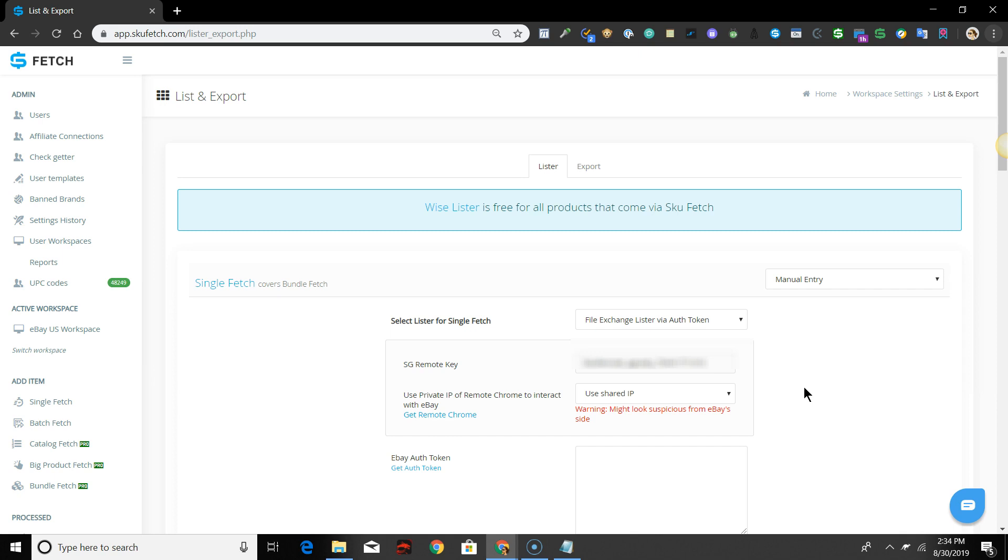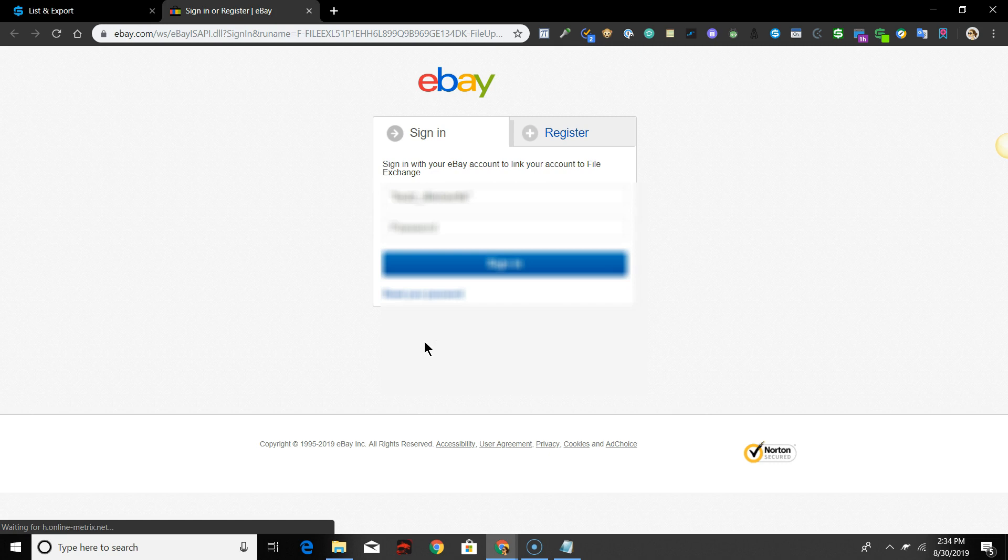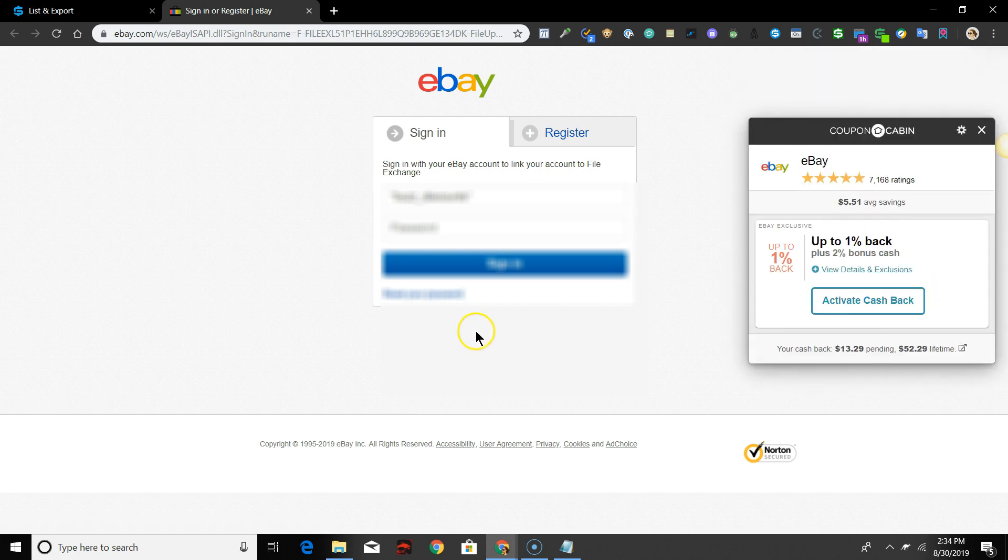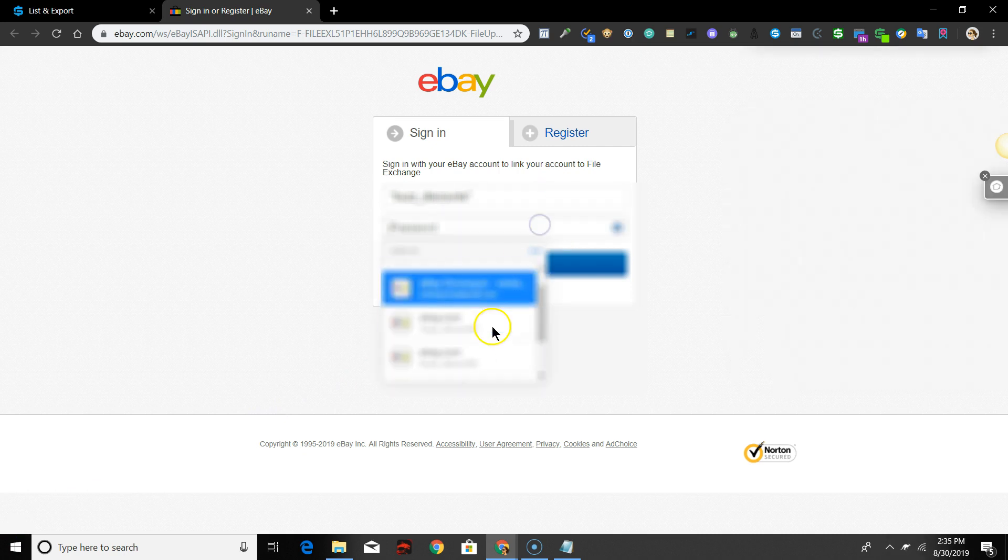Next, under eBay Auth Token, click the Get Auth Token link. A new tab will open and you will be redirected to login to eBay to get your token. Enter your eBay username and password and click Login.